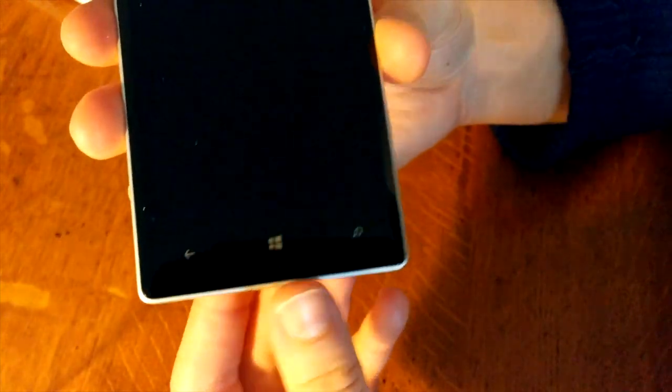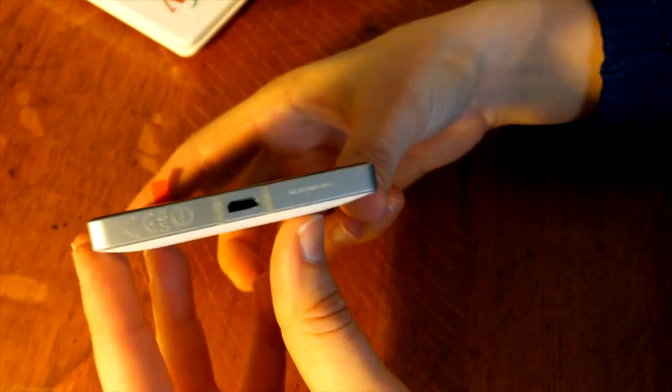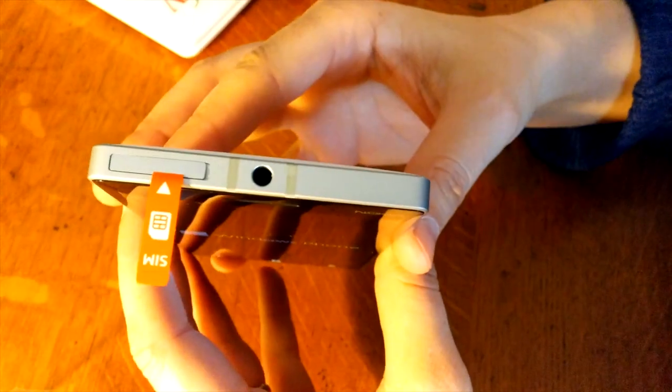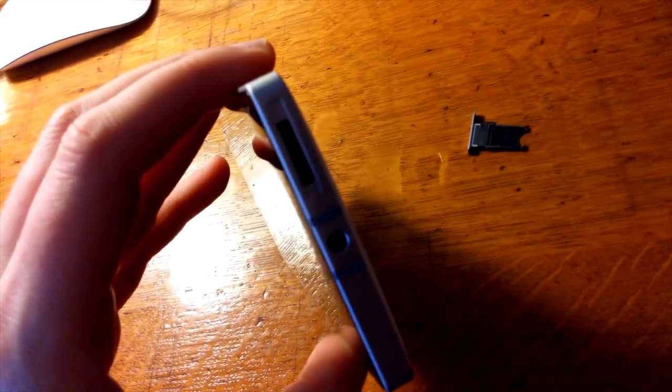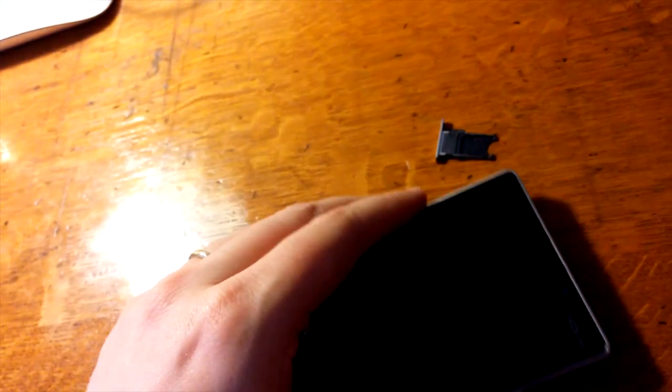On this phone you'll find anything you would expect - a charger, micro USB charger, power button, volume rocker, headphone jack, and a hardware camera button,